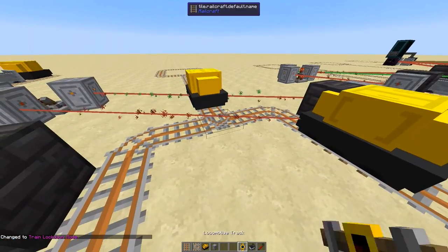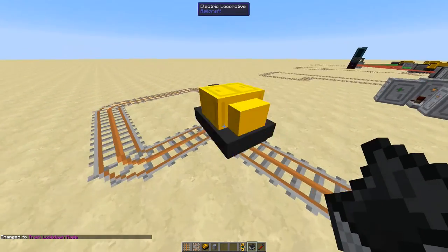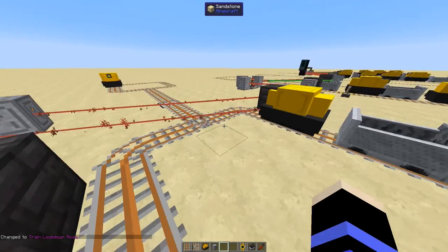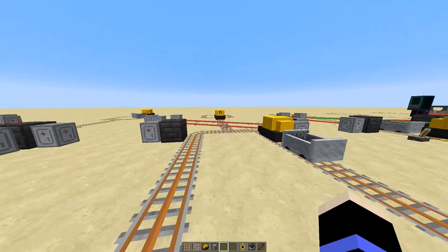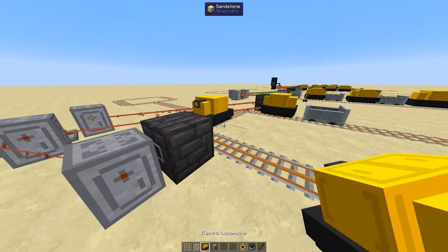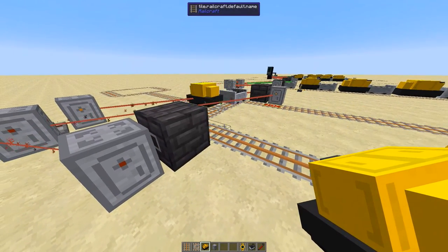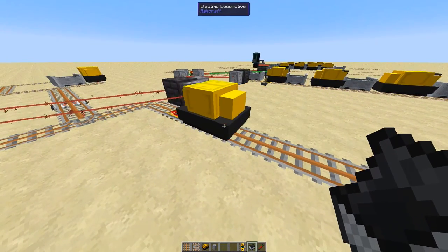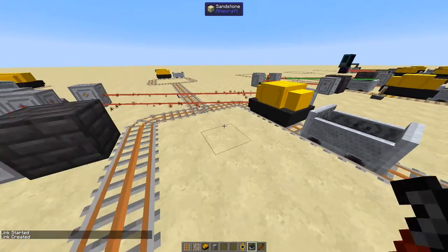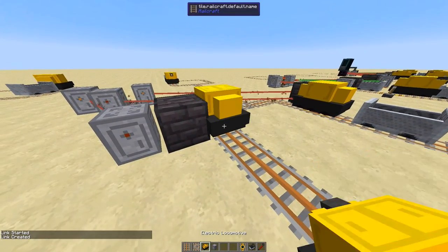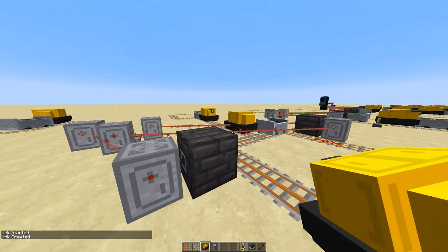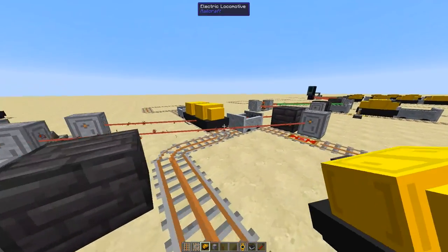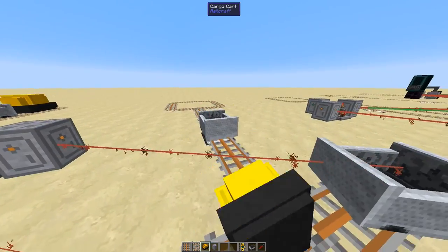This still works fine, assuming nothing triggers the detectors by accident when they shouldn't. But if we allow a train to get caught, give it a cart, and then trigger this detector, you'll see that it will be let in because the system thought the token was available when it really shouldn't be.